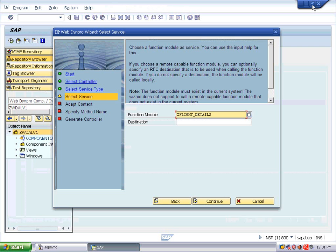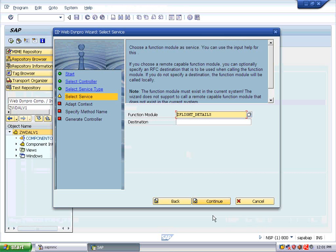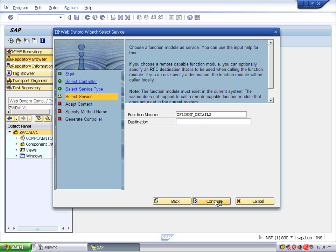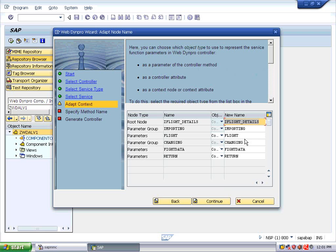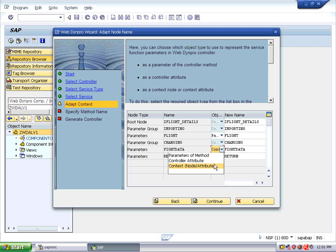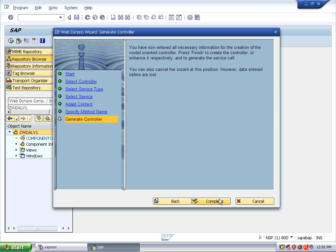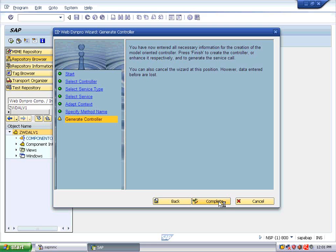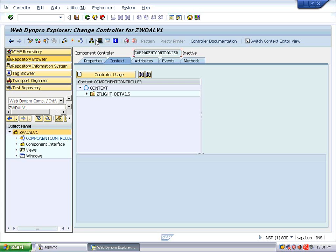Now close this and give the same function module name over here. Go with Continue. You can see the import parameter FLIGHT — choose the object type as parameter of method. Choose a context node or attribute, and the same for the return type. Continue and complete it. Save it.